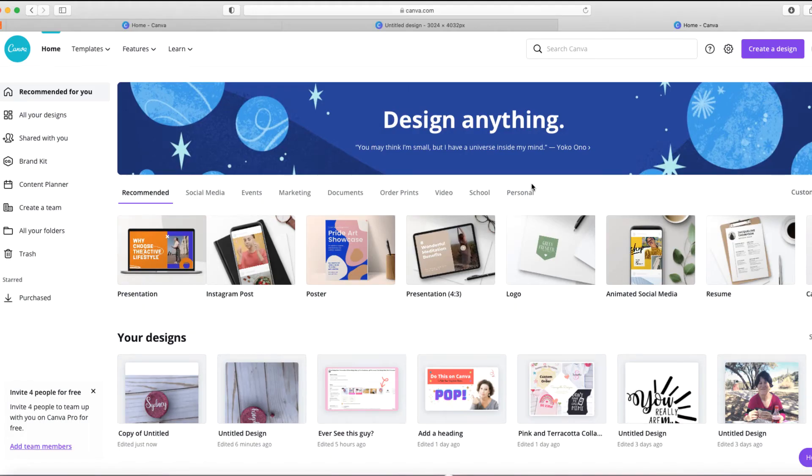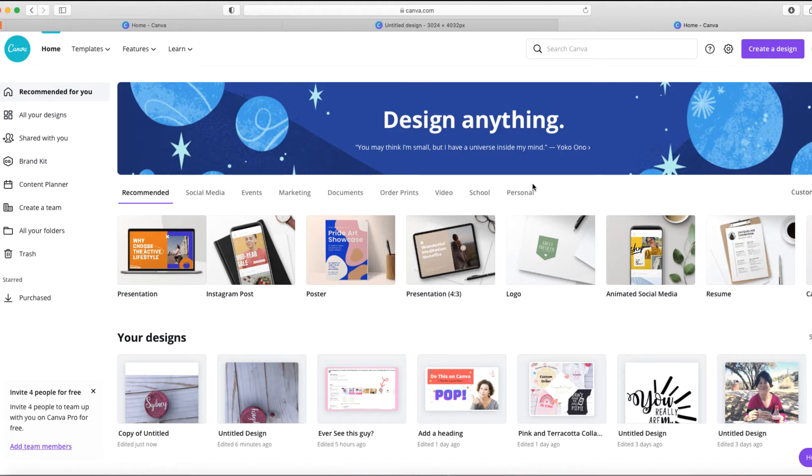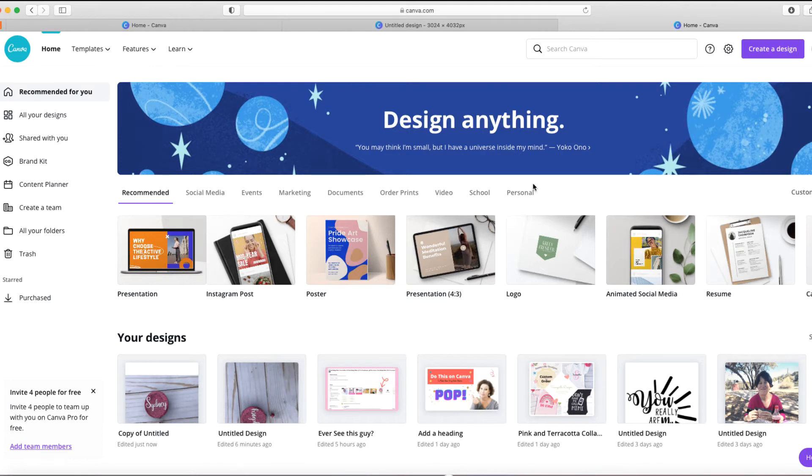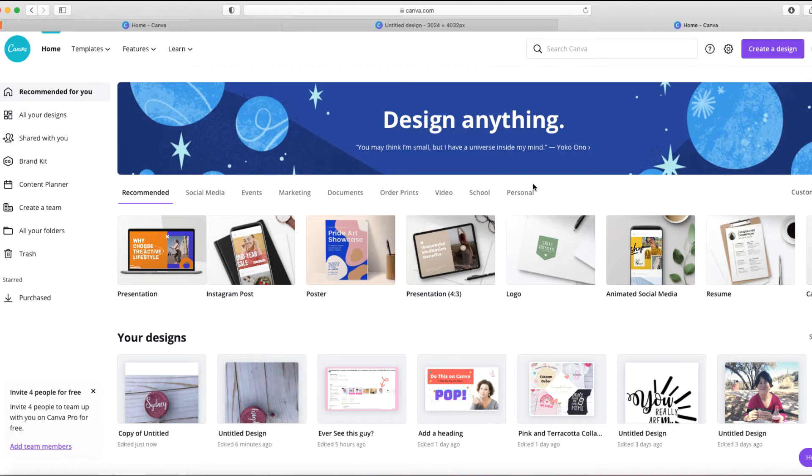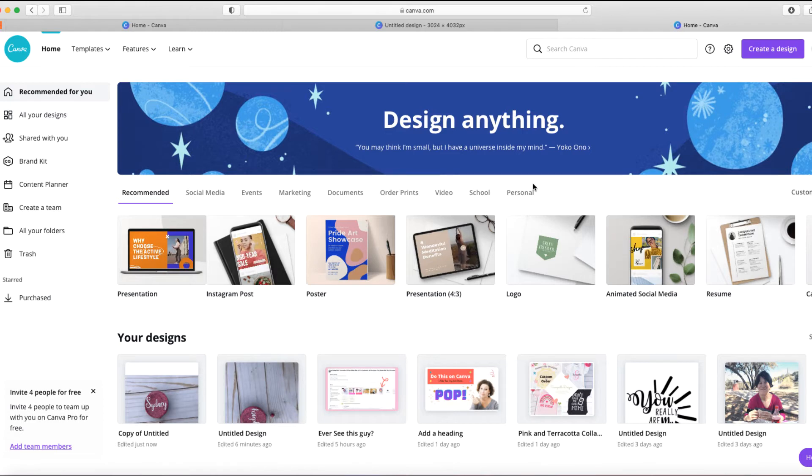All right, so we're going to edit our photo in Canva. I came over to Canva.com and this is a free application, or you can get Canva Pro which has a few more features for $12 a month. If you're interested in that, there is a link below in the description.